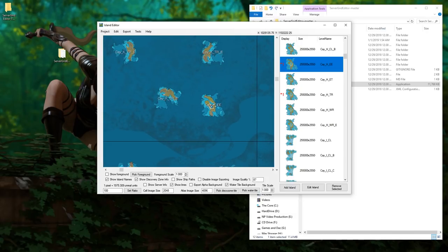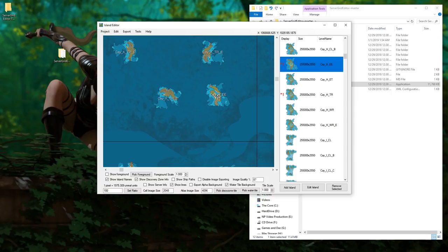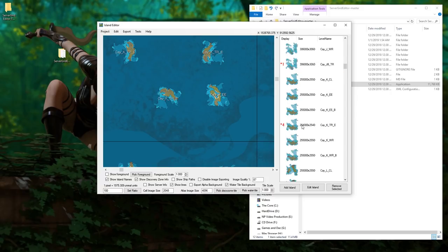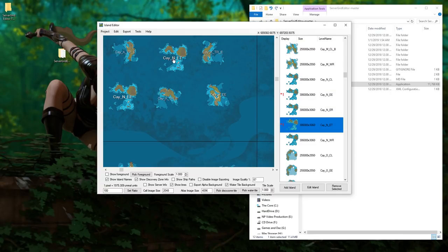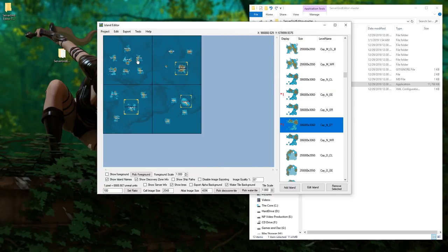You now have a new island on your server. You want to take these islands, start dragging them in, put them wherever the hell you want, rotate them however you want, and make your map look however you want it to look.